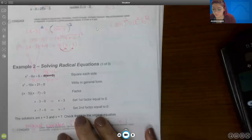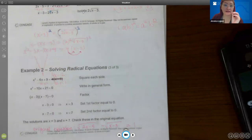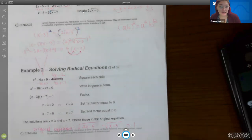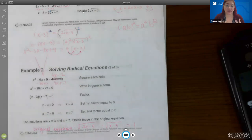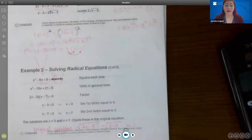We've now seen both cases: example 1 gave two answers where one was extraneous and one was actual; example 2 gave two answers where both were actual solutions. It's also possible to get two solutions where neither checks out — in that case, the equation has no solution. If none check out, your answer is no solution. If one checks out, you have one solution. You must always check your answers.